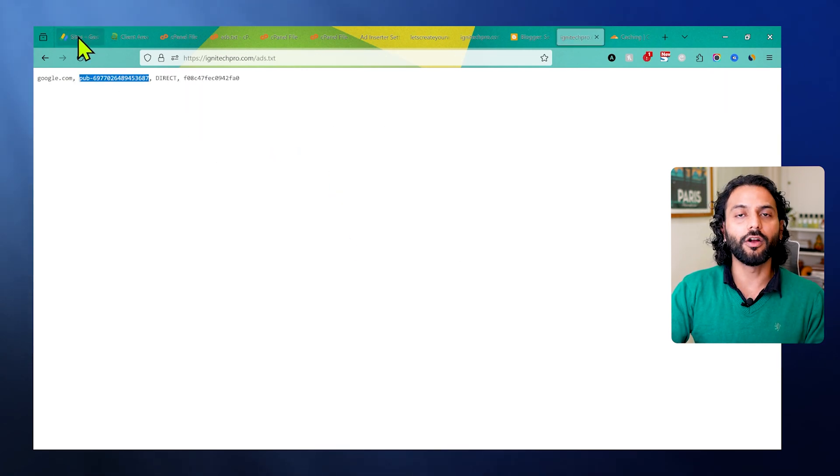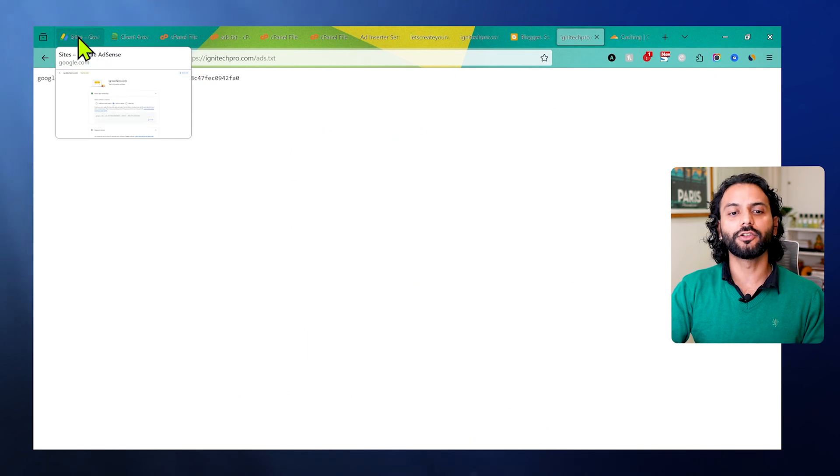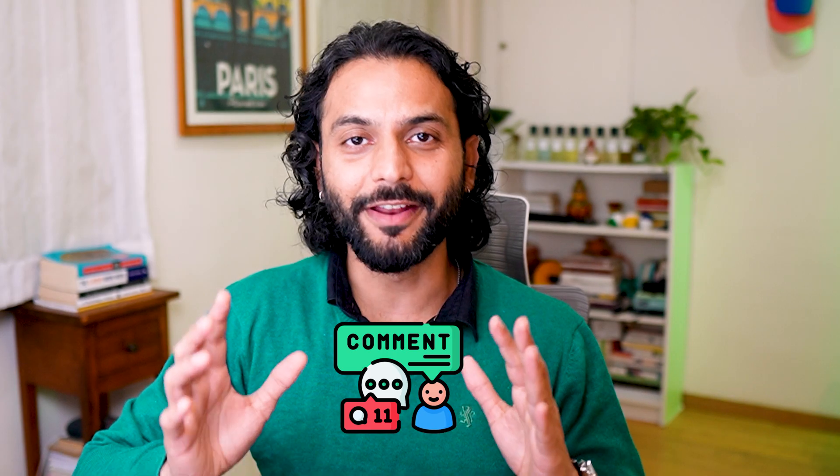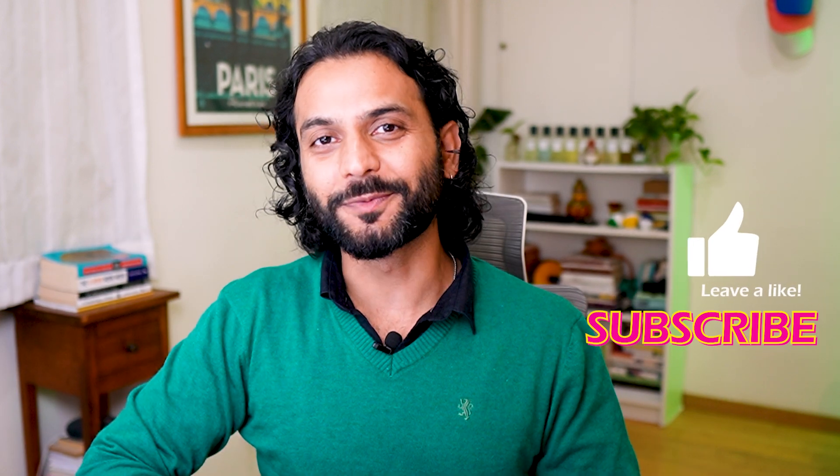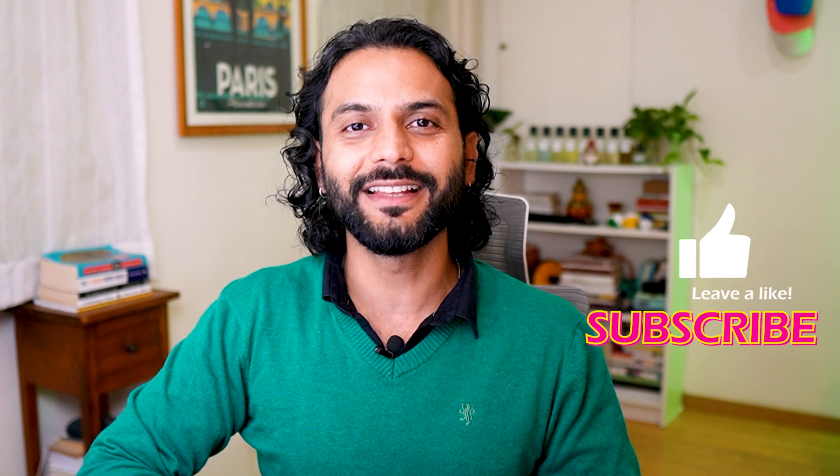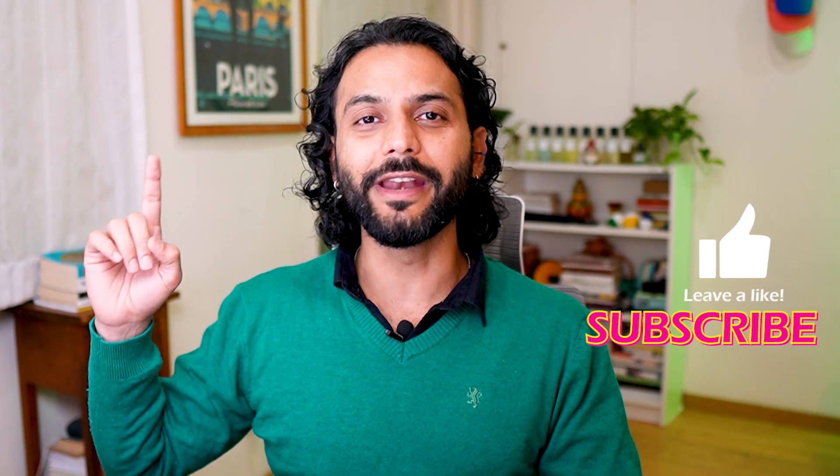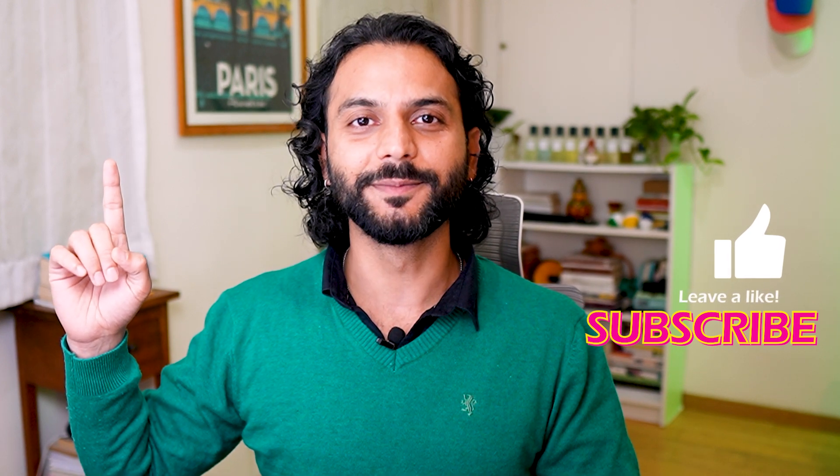If you still have any issue regarding ads.txt file, comment down on this video. I reply to all the comments on this channel. If you get any value from this video, don't forget to like the video and subscribe to the channel. I really appreciate that. There's another important video here that shows how to index your pages on Google very quickly.